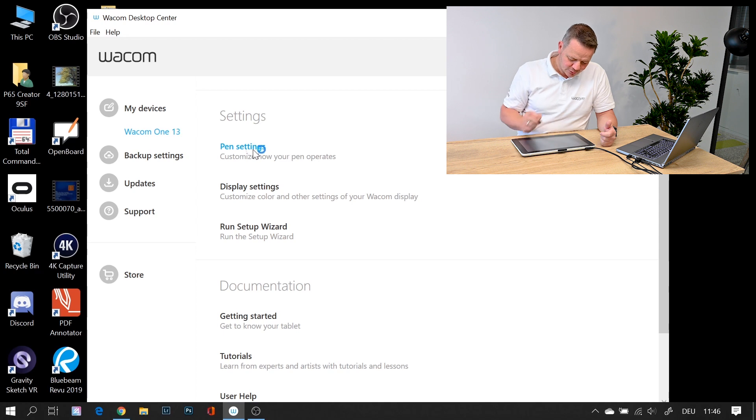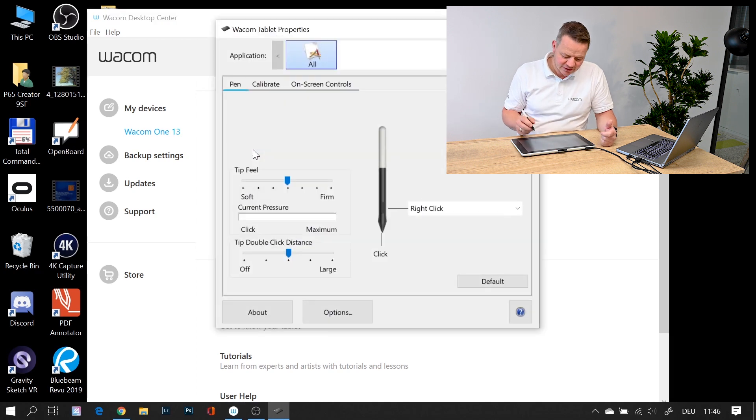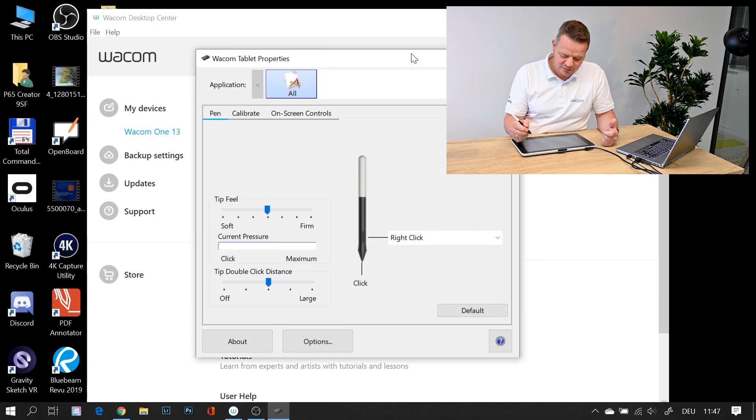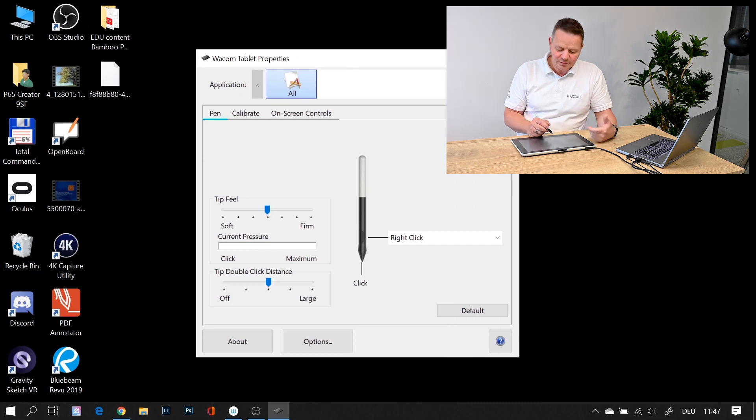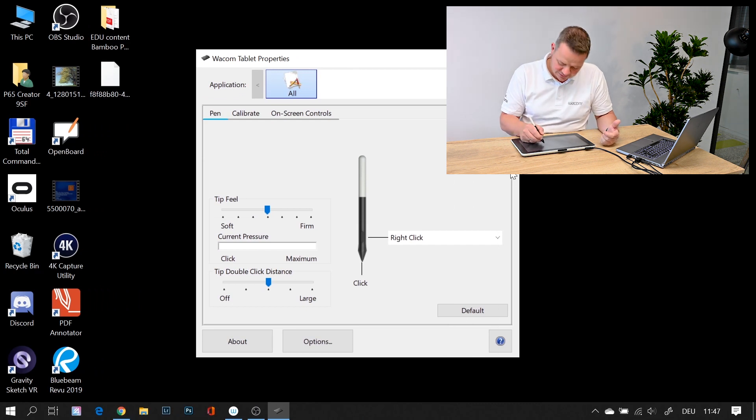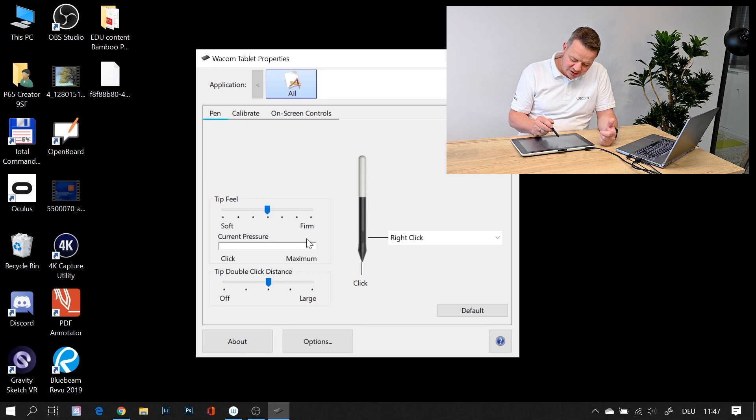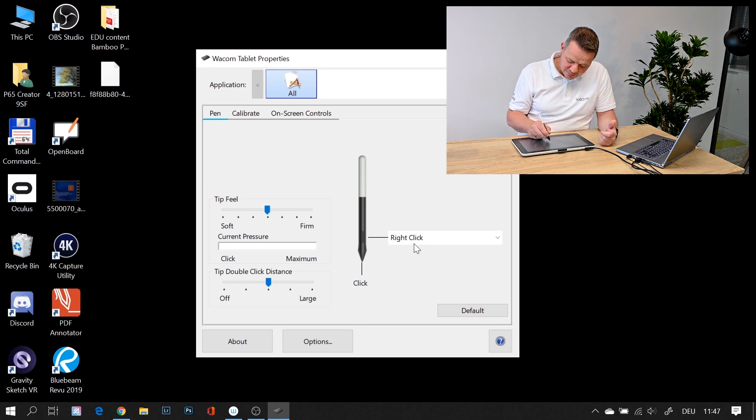Let's have a look and go to pen settings. This is basically the Wacom driver control panel, and here you do your basic settings. The nice thing is every setting you do in terms of pen button settings can be customized.